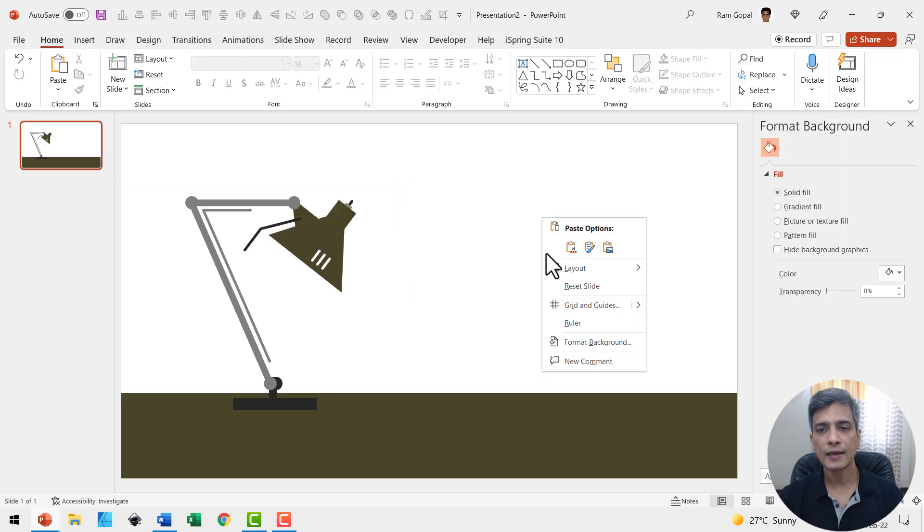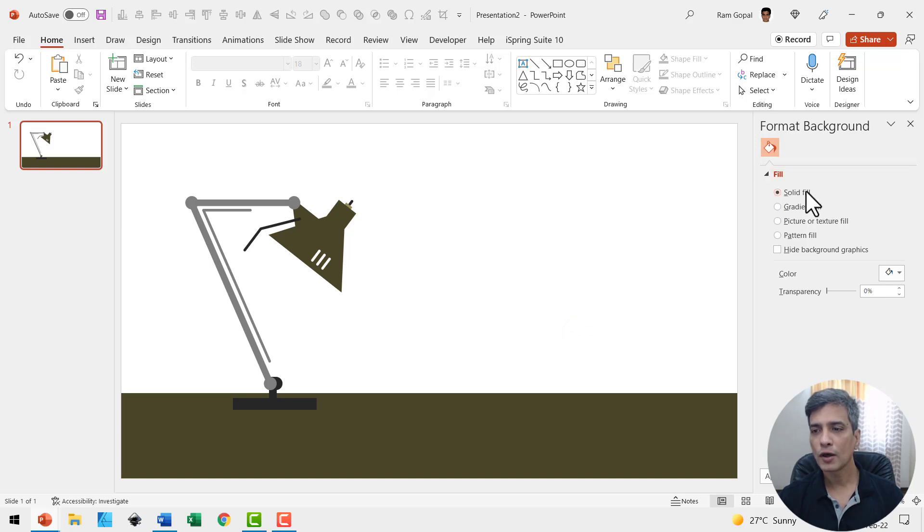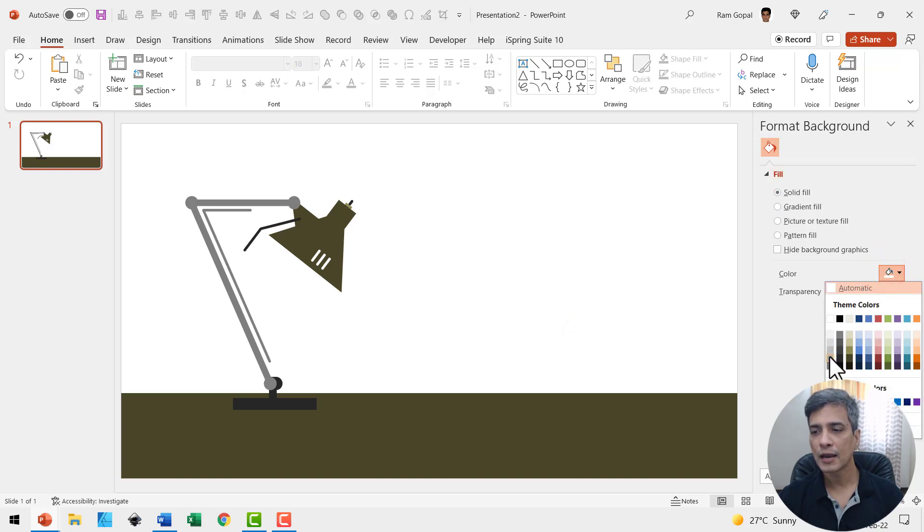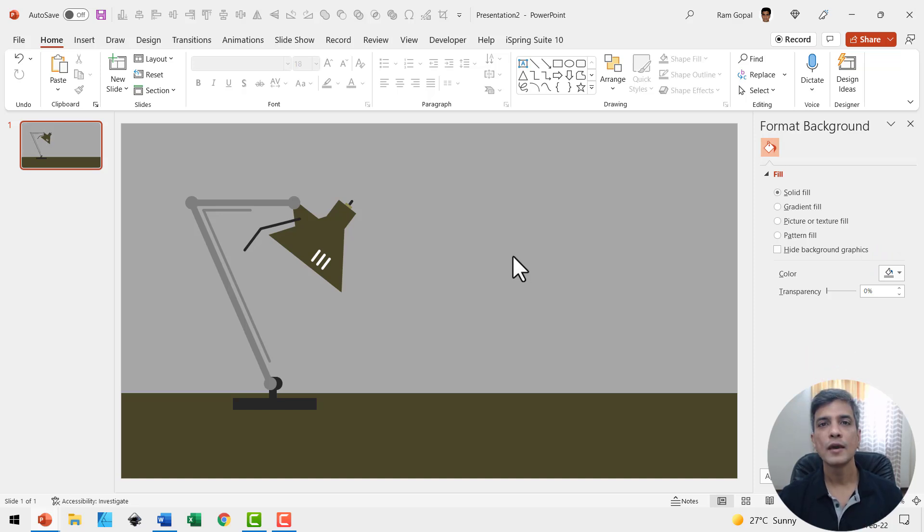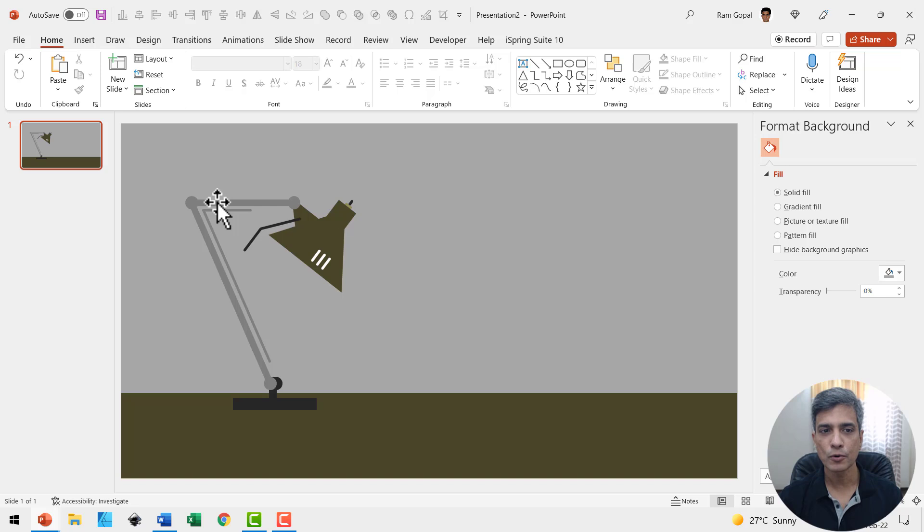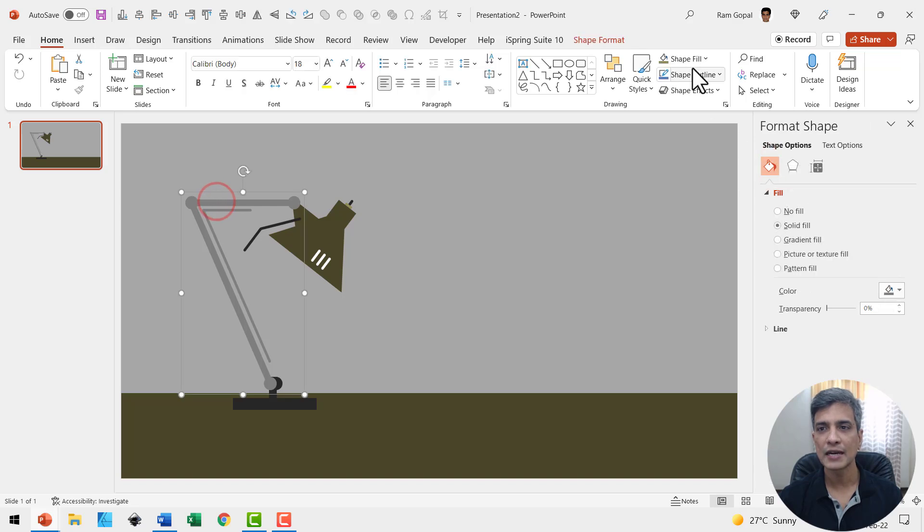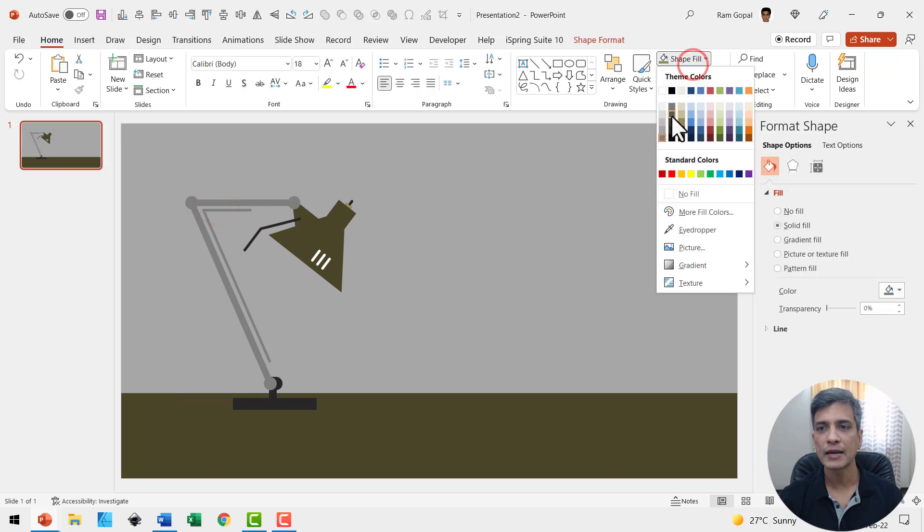Now this is the initial position. Right click, format background, fill, solid fill, and use a light gray color to indicate darkness. If you feel there is not sufficient contrast here for this portion, you can always select this and make it slightly darker so it is visible.